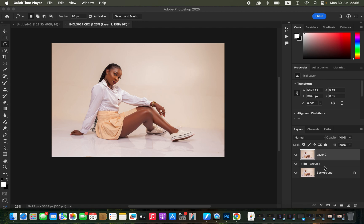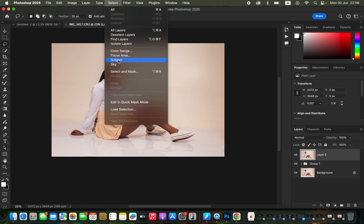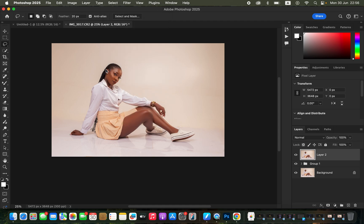After creating the stamp visible layer, come to Select and choose Subject so that you can select the edges of the subject. The reason for this is that in order to paint color grading on the skin tone, we want to control the color so that it doesn't spill over into other unwanted areas of the image.